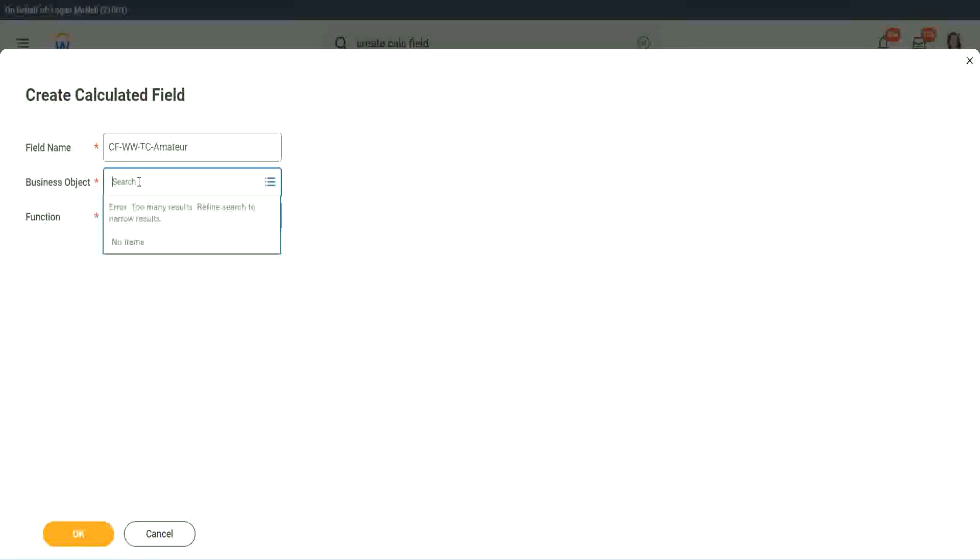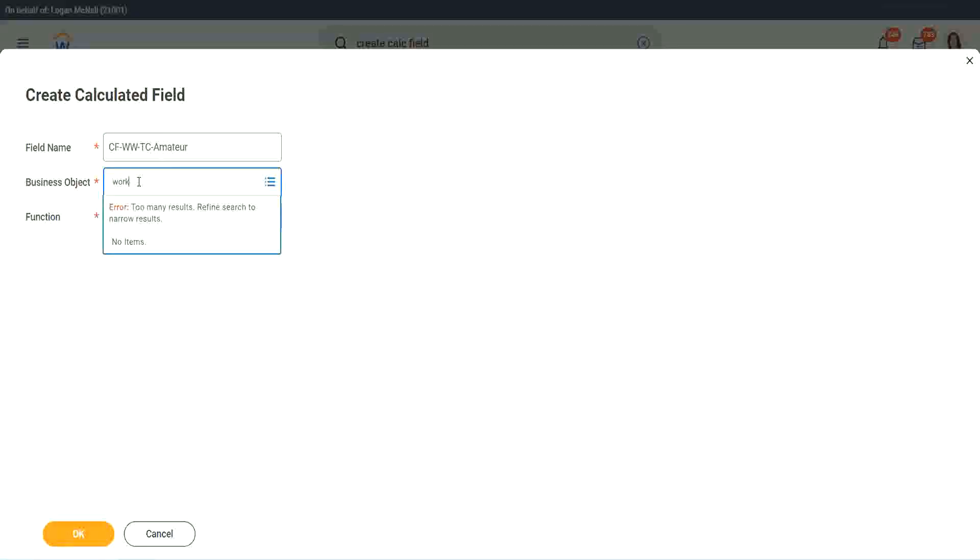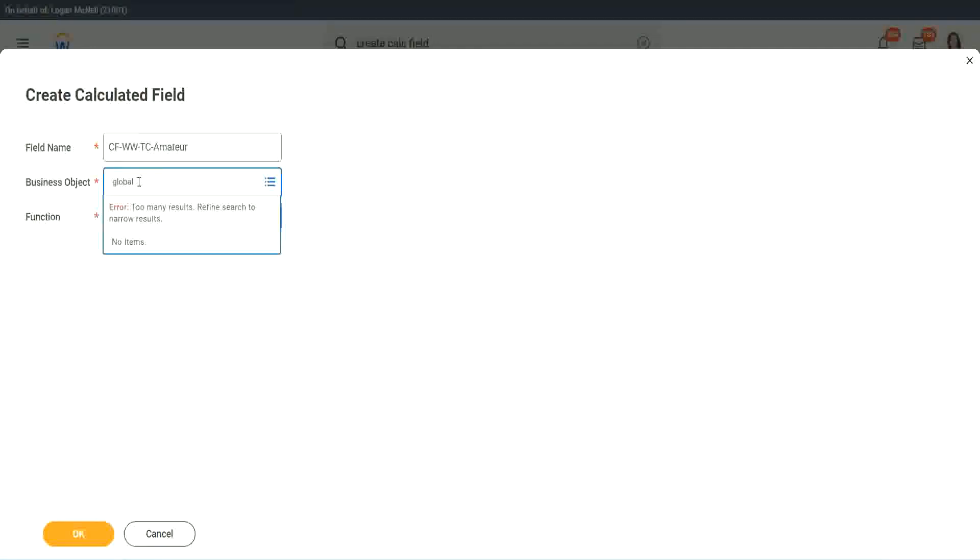So business object. Now you have two options to use a business object. One is, you can use worker, of course, like the rest of the worker related objects, or you can use global.